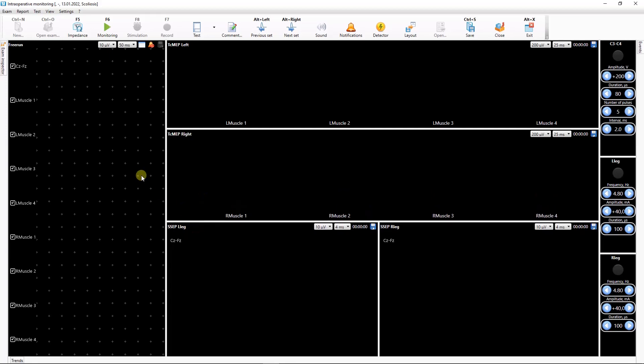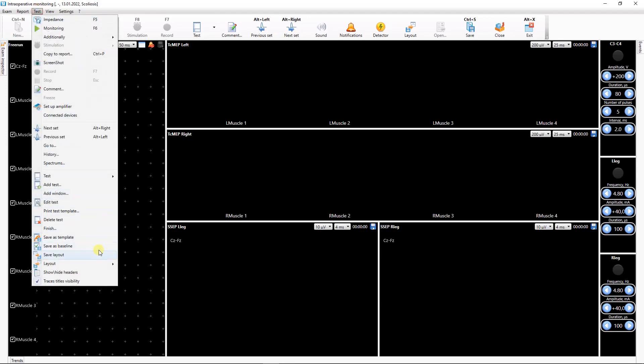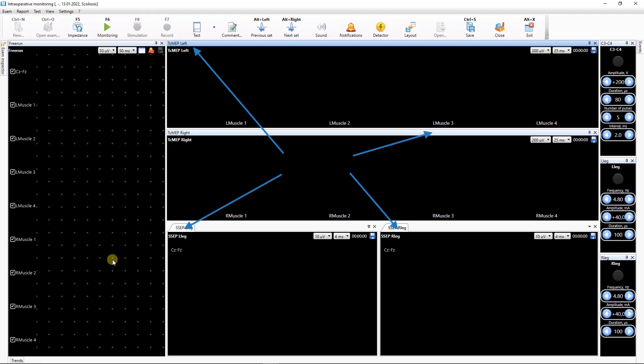To drag a window to any part of the screen, first enable tab visibility mode using the Test Show Hide Headers menu command. Special tabs appear over each window. These tabs allow you to move the windows and dock them to any part of the screen.